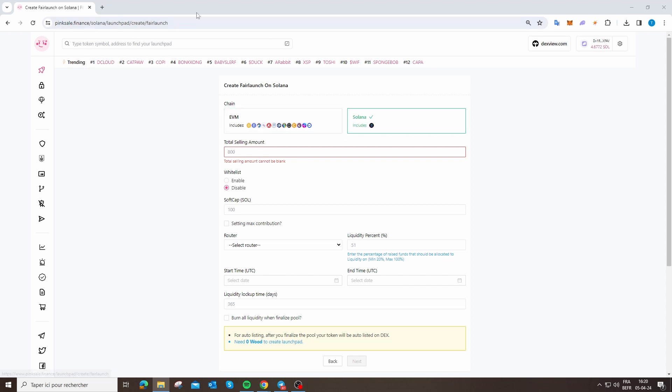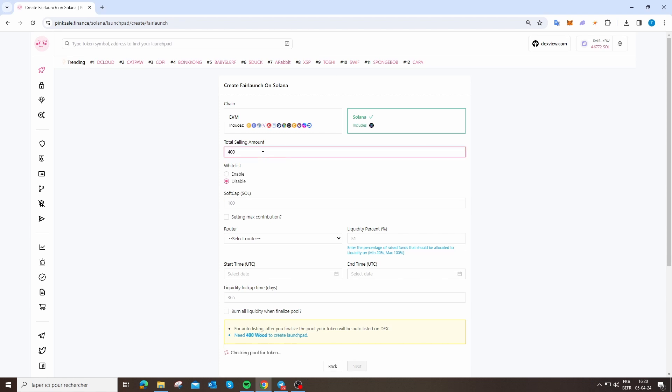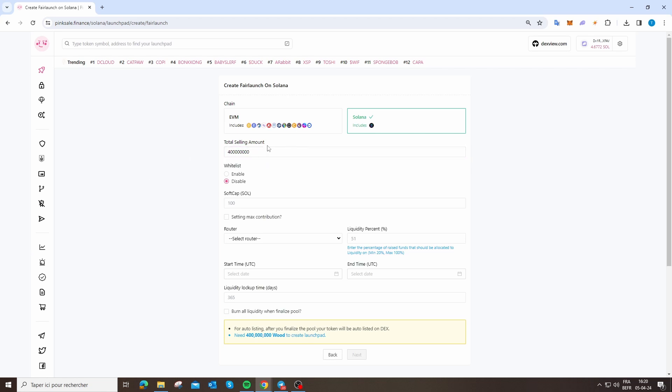Now we are going to tell PinkSale how many tokens you want to put on the pre-sale. I want to put 40% of the total supply. So for the 1 billion, I want to put 400 million. You just need to verify that's correct.